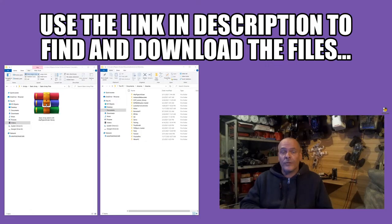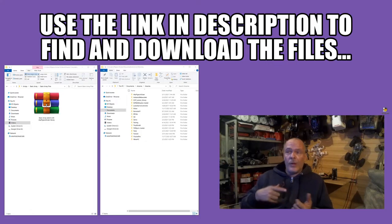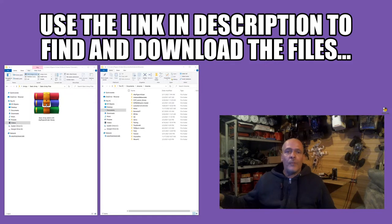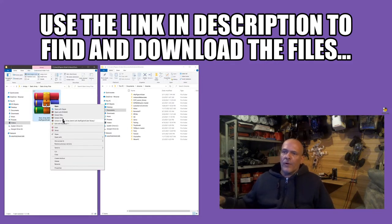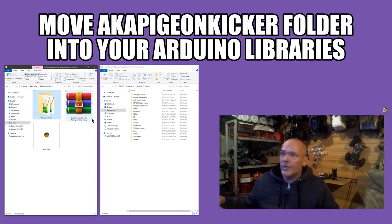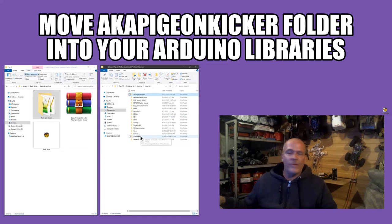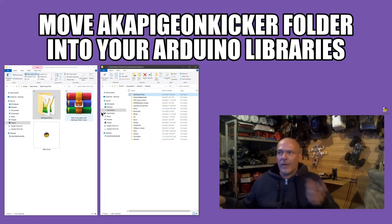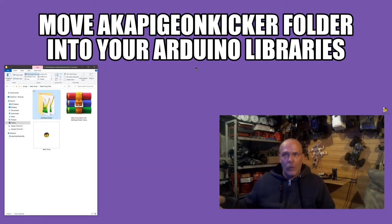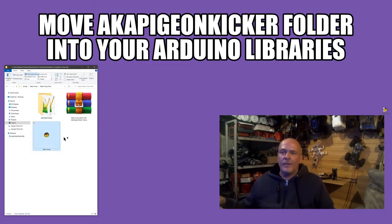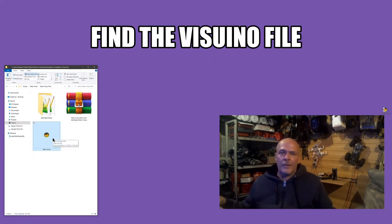From the Patreon page, download the zip file called 'basic array sketch' with the AKA Pigeon Kicker library. Extract it, and the AKA Pigeon Kicker folder goes into your Arduino libraries folder — the same place as Visuino Pro and MITOG. Copy that over, then open the 'basic array' sketch in Visuino.